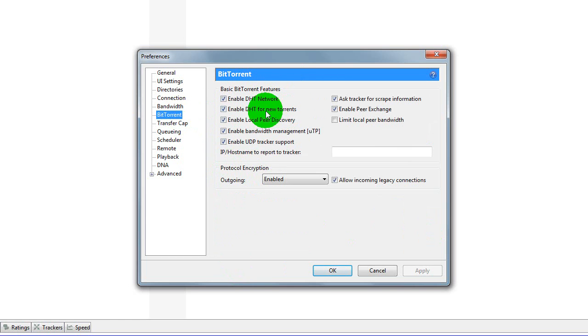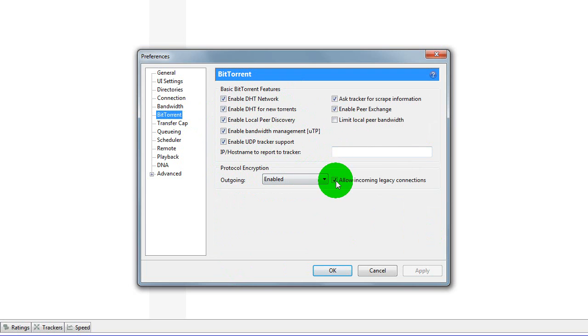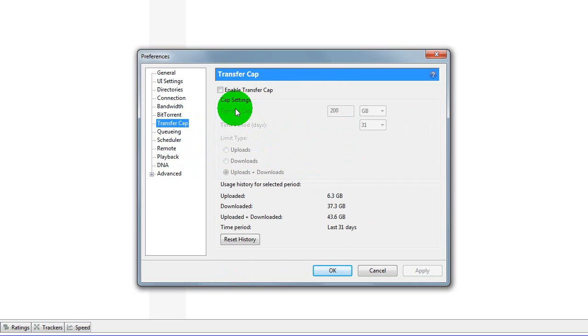BitTorrent, just tick everything apart from these, apart from this one, tick that, press and disable Transfer Cap.